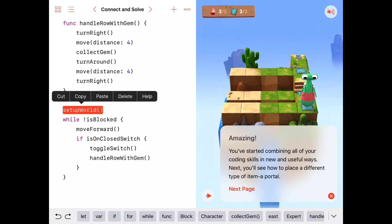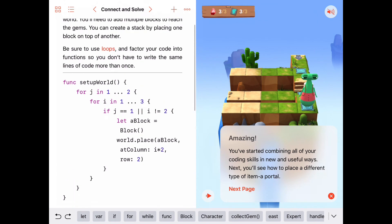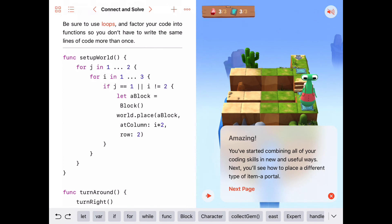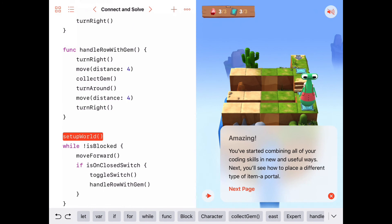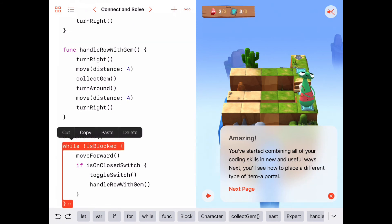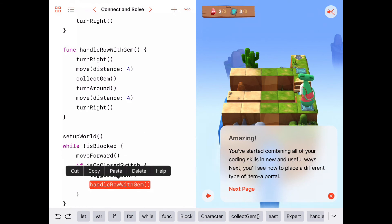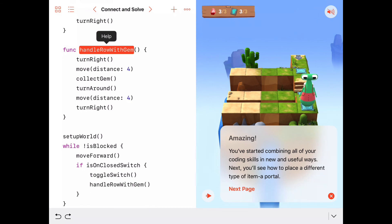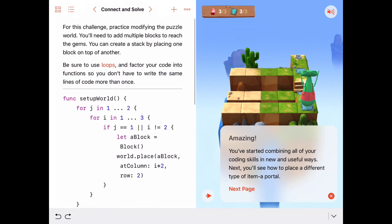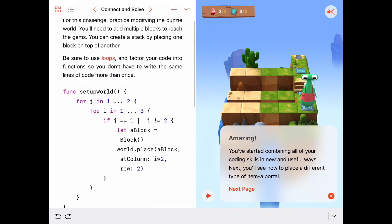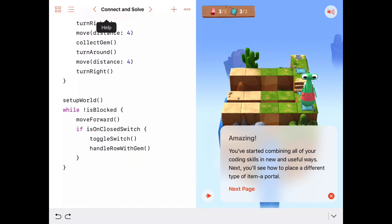A nice short main program. We wrote a function called setup world — an abstract idea that says build any bridges we need to allow us access to the spurs and the gems at the end of those rows. Inside there we wrote a fairly complex nested for loop, but it did the job. Then we simply said: as long as we're not blocked, keep walking down this main path moving forward each time. But if we're ever on a closed switch, toggle that switch and handle a row with gem — which turns us right, sends us down the path, collects the gem, turns around, comes back, and turns right so we're facing the way we were. If you have any questions or wrote yours differently, share it in the comments. Good work everybody, we'll see you next time.